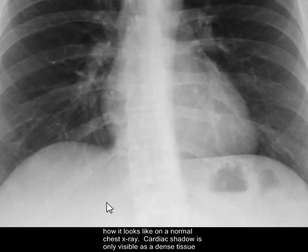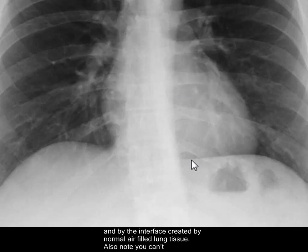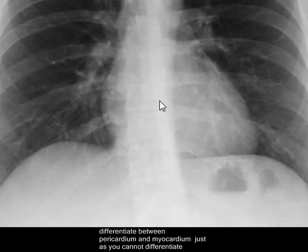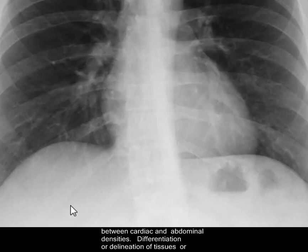The cardiac shadow is only visible as a dense tissue by the interface created by the air in lung tissue. Also note that you cannot differentiate between pericardium and myocardium, just as you cannot differentiate between cardiac and abdominal densities.